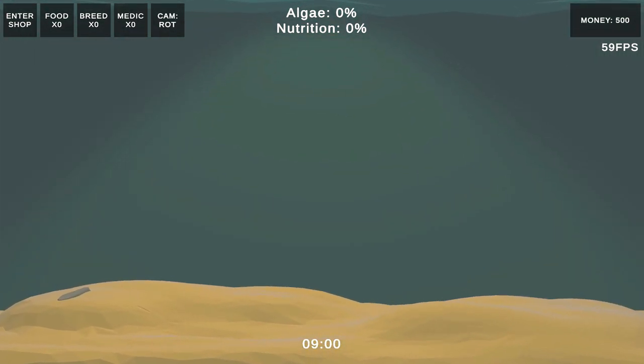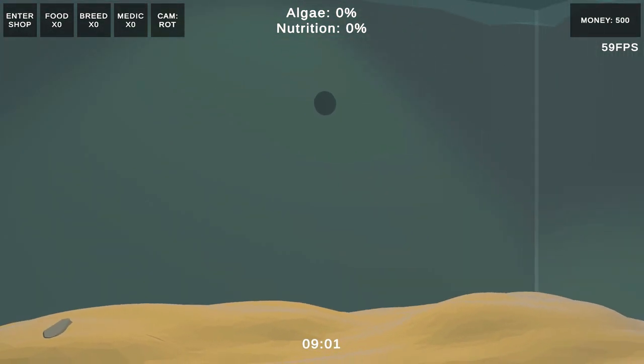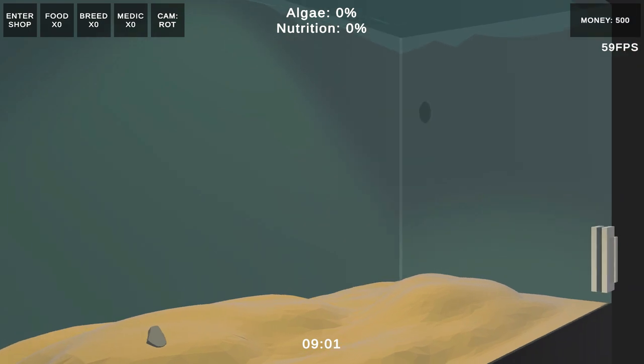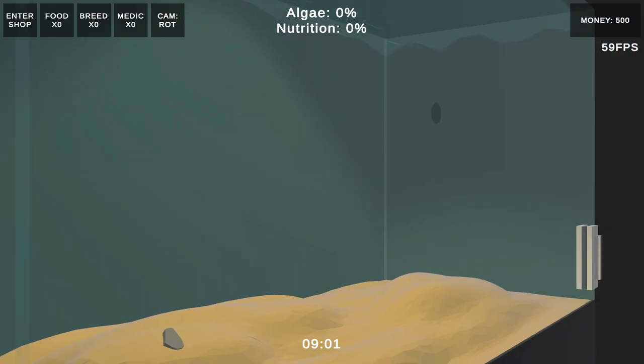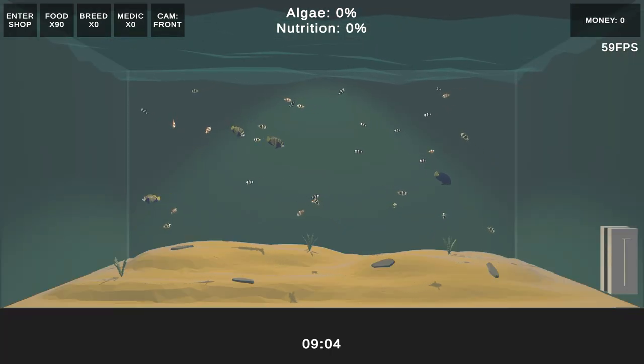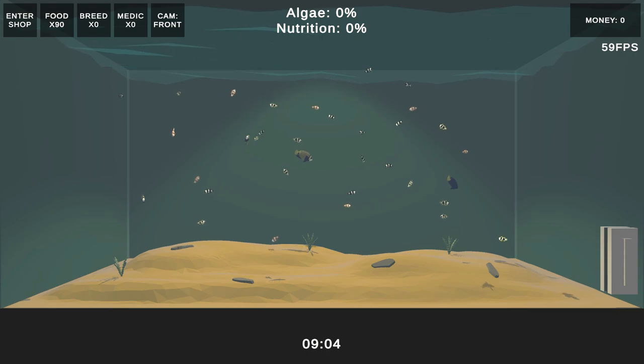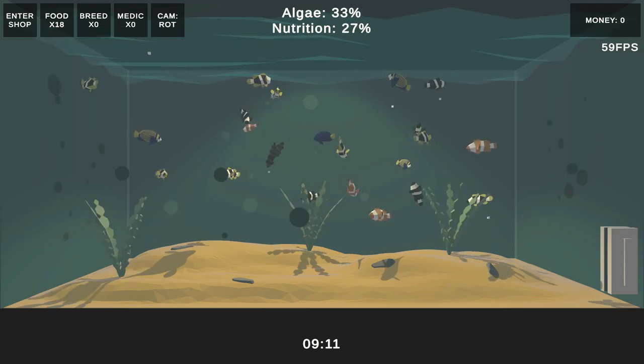I put the pivot point of the stone just above the base, so that on hills or sharper angles, the stone looks as if it sank into the sand. It sounds strange, but adding one stone model into the game made the tank look so much more alive.